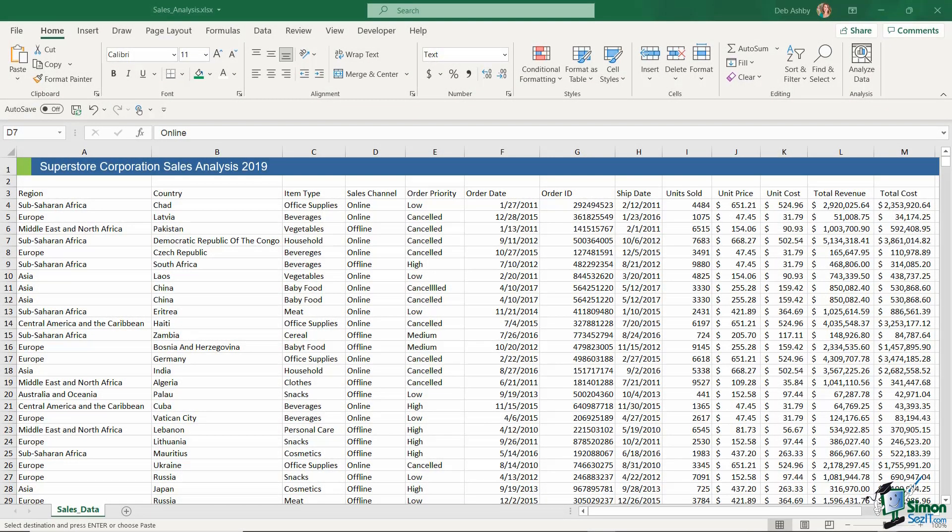Our data is now starting to look pretty good, but there are still a couple of final steps that I want to take prior to putting this into a pivot table.